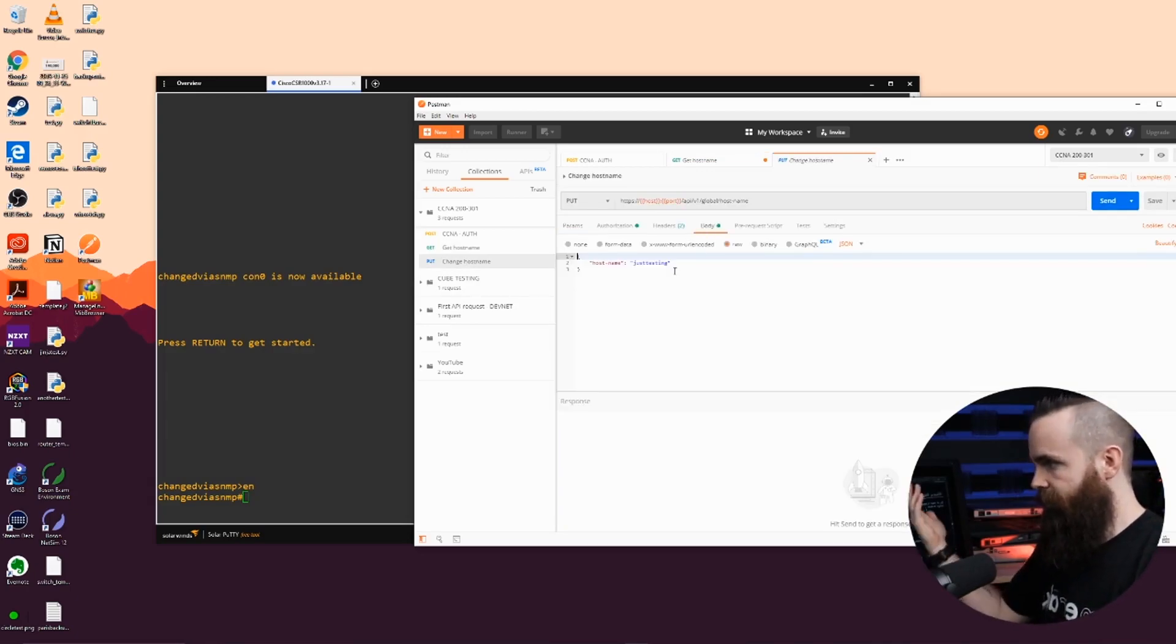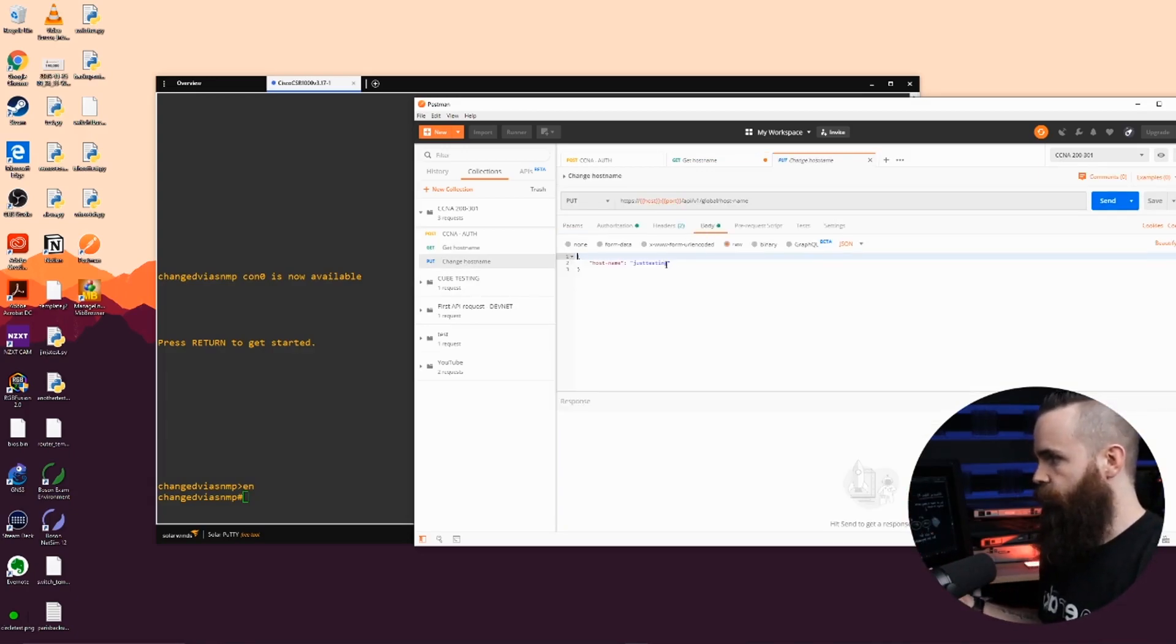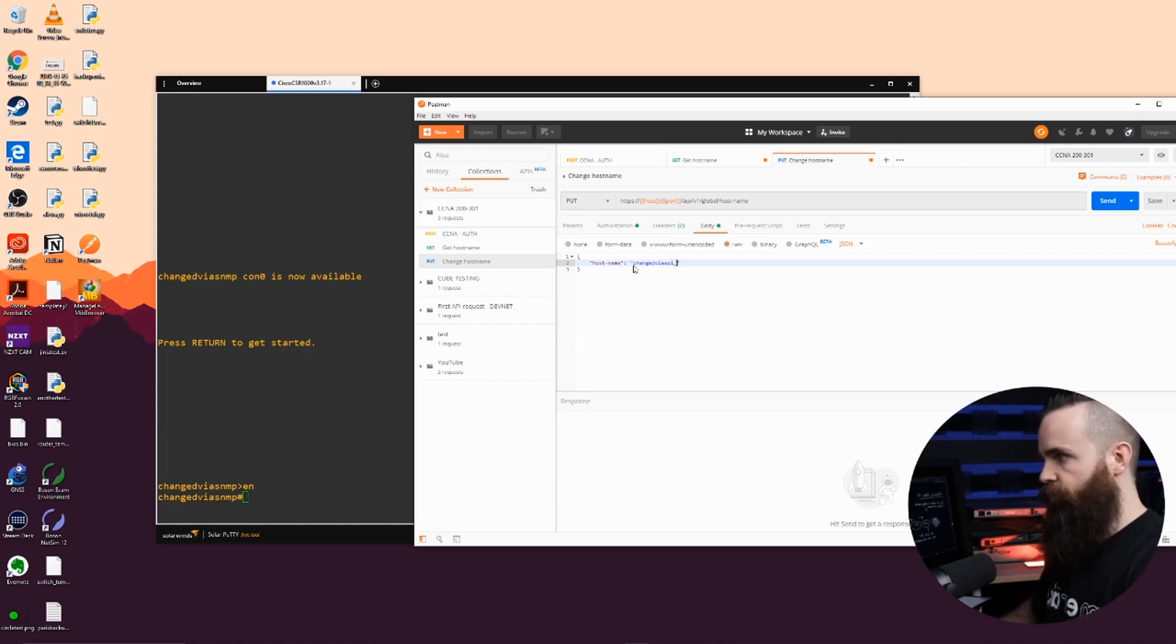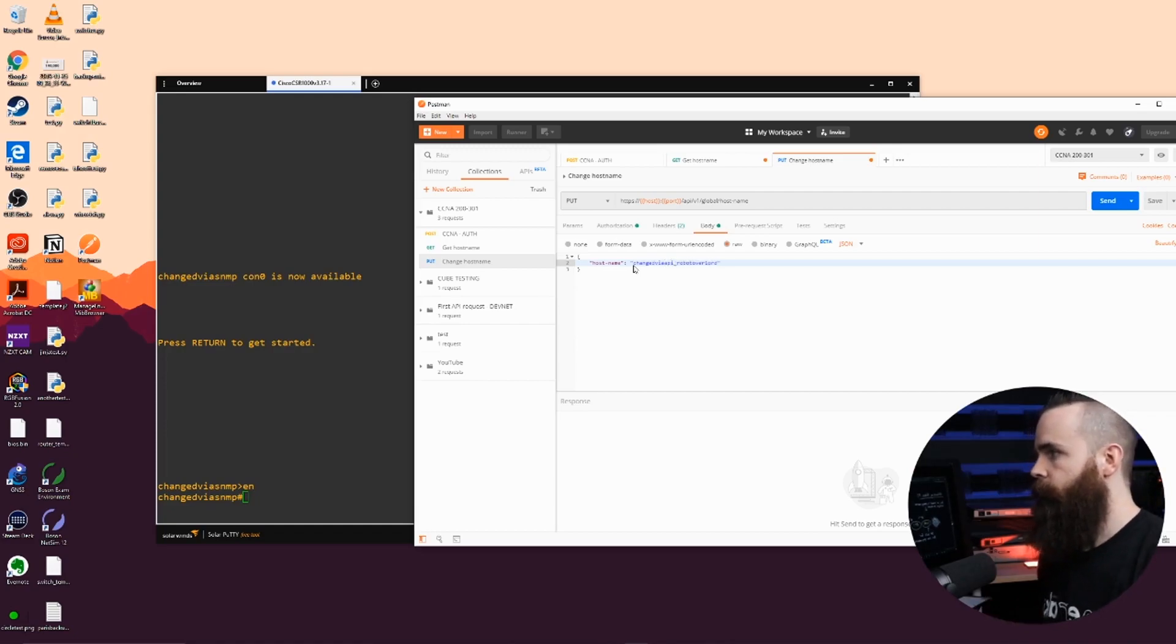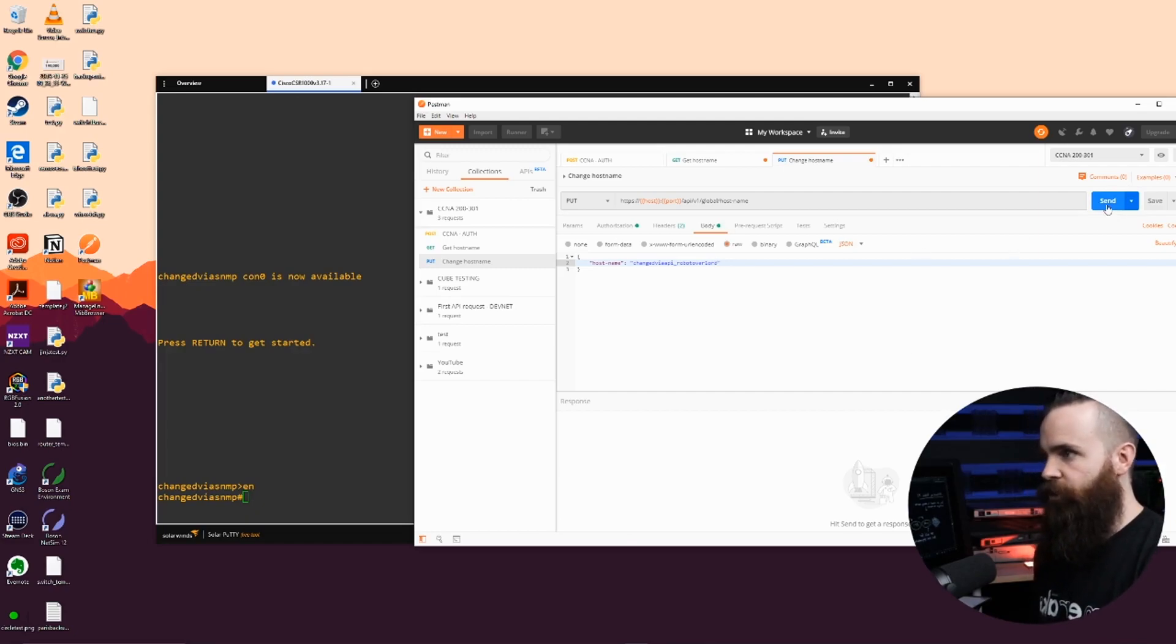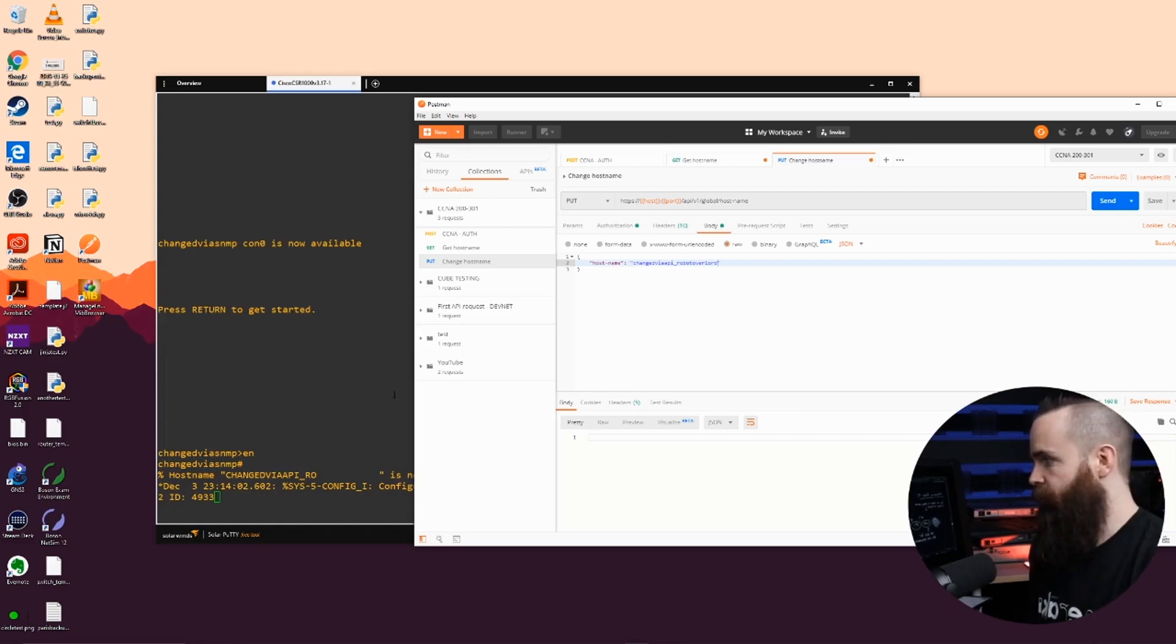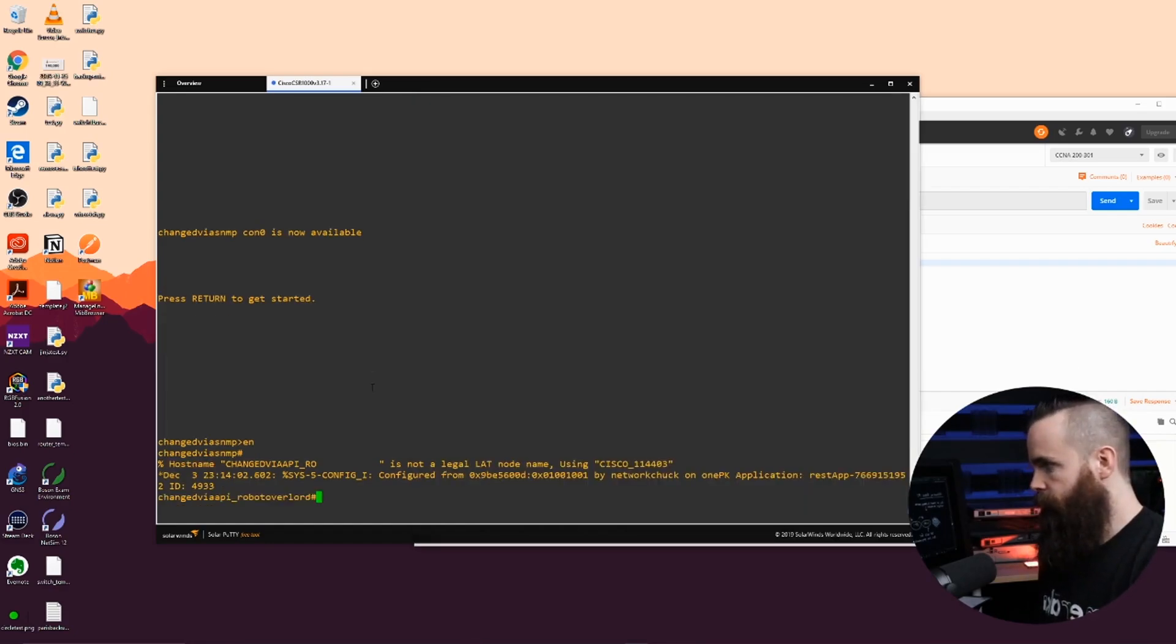And I will send this change. And boom, it's changed. Look back at my router. Changed via API. Did I not tell you that connecting to our devices is changing?